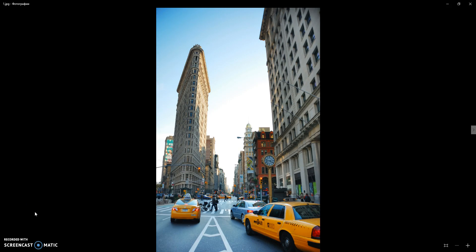Hello, today I show you how to use Storm Photoshop action, and here are some of the results you can make with this action.